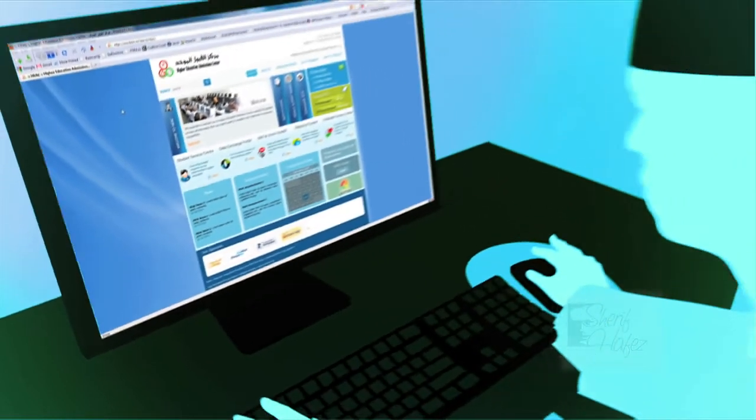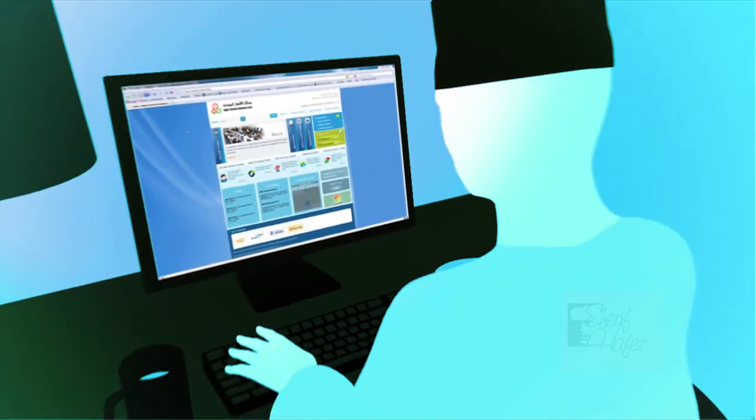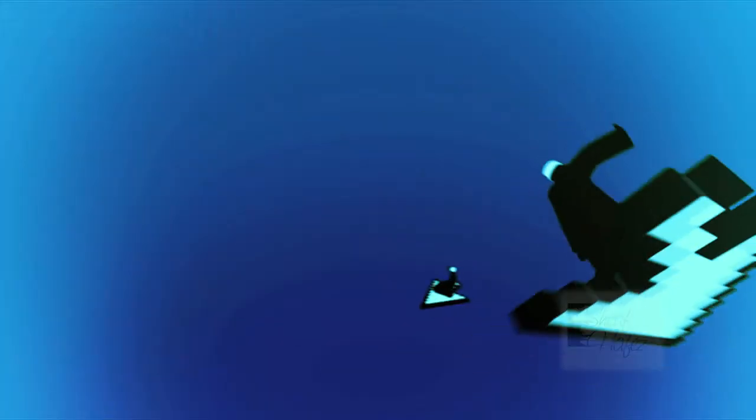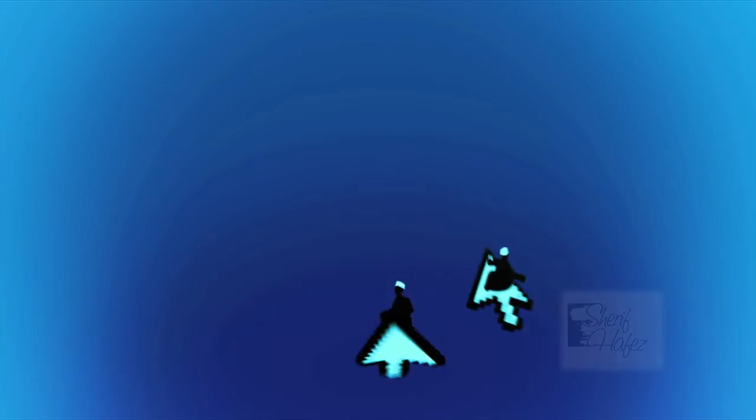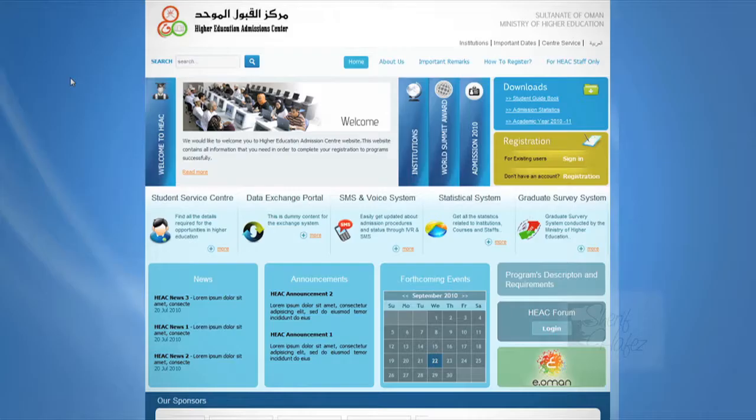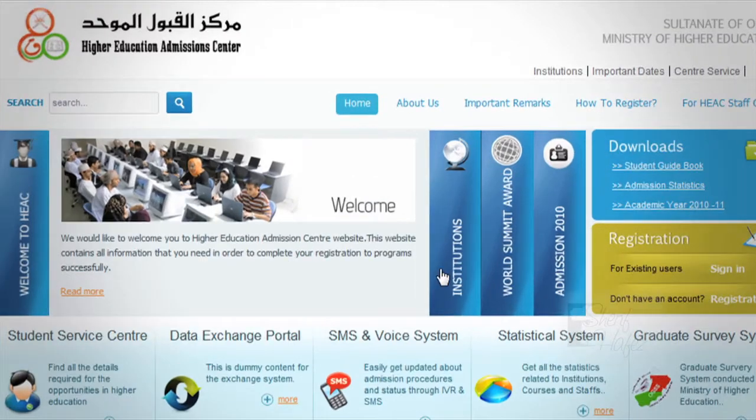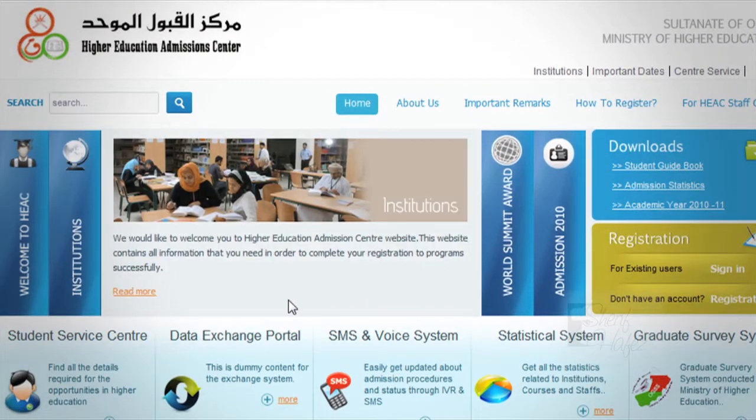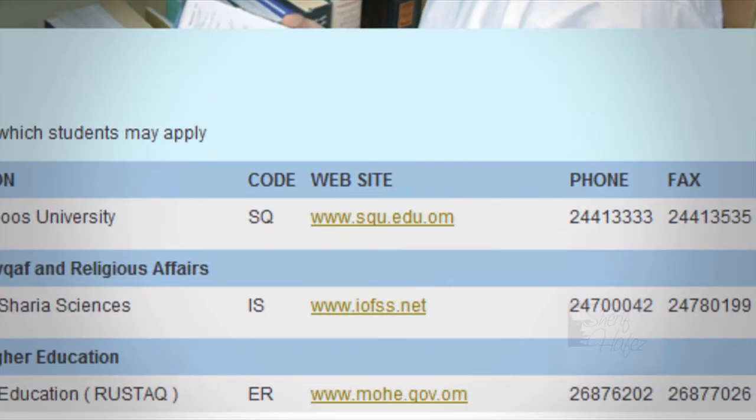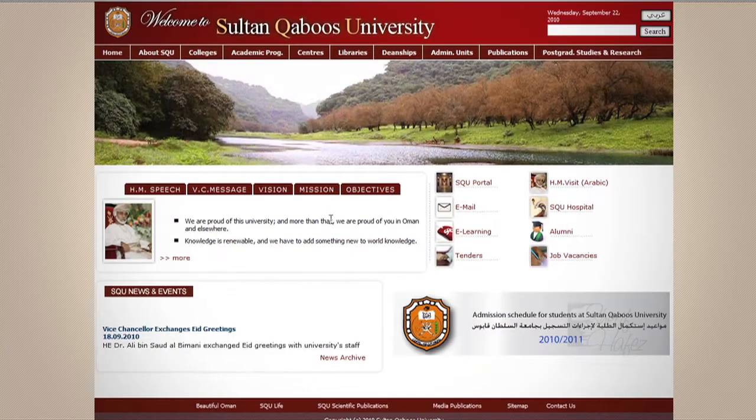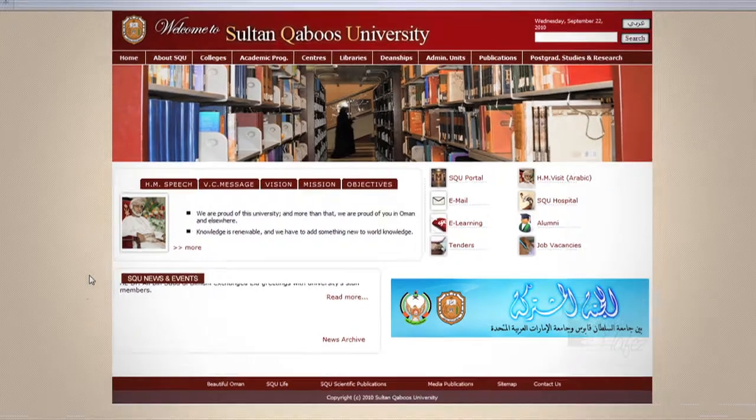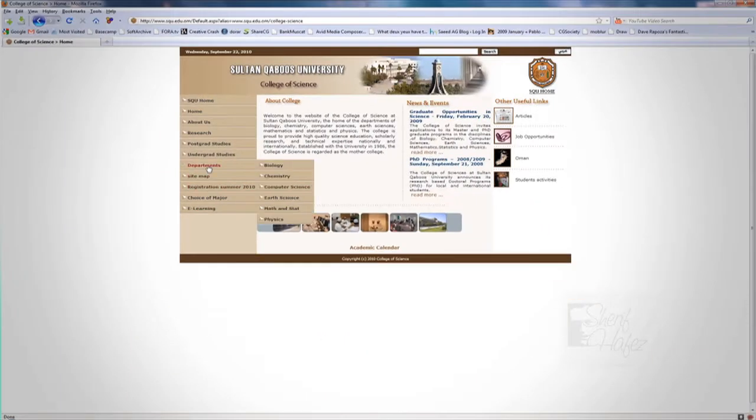Today, things are a little different. Ahmed has access to the Higher Education Admissions Centre, an electronic system that enables students at a click of a button to register to find the right college, the right courses, for the right budget. Saving time, money, and effort.